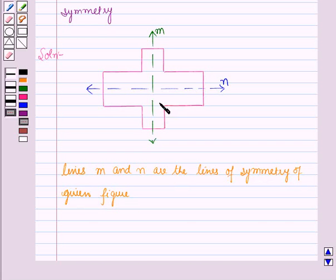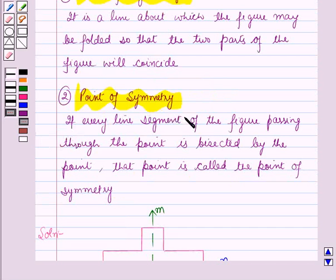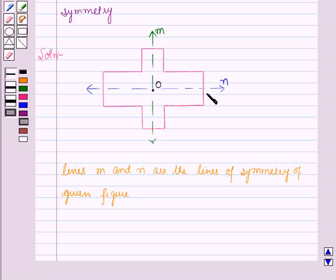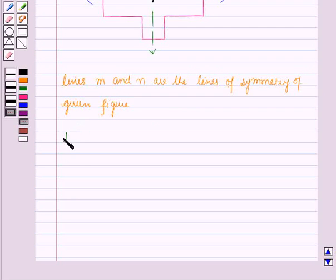And now we have to find the point of symmetry. According to the definition given in the key idea, if every line segment of the figure passing through the point is bisected by the point, that point is called the point of symmetry. Now here we can see the point O. The point O is the point of symmetry, since the line segments passing through this point are bisected by the point O. Therefore, point O is the point of symmetry.